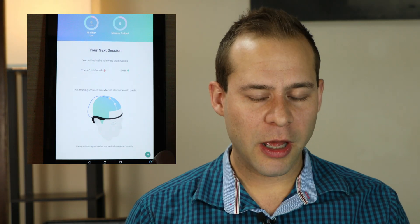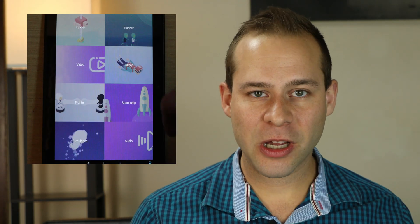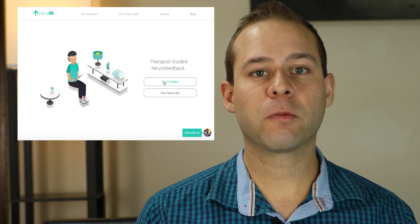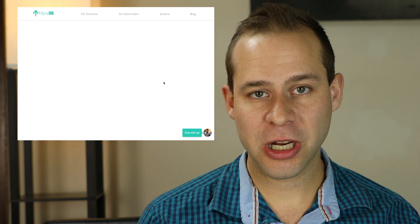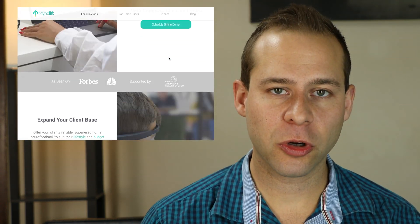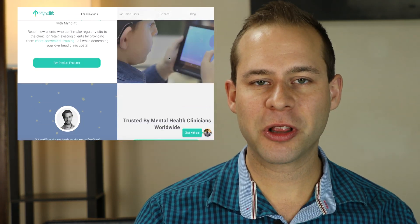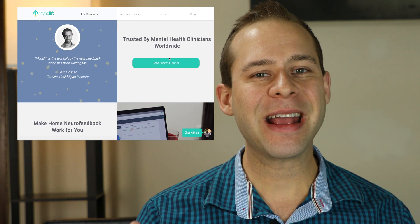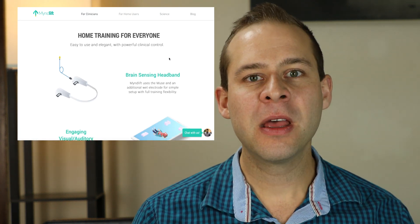If you guys haven't seen the MindLift video, you might want to watch that one as well. MindLift is a company that has sort of reverse engineered what Muse has done with neurofeedback. They've been working closely with the company that makes the Muse, called Interaxon, based in Toronto, Canada, to make it so that clinicians can pick specific brainwaves to work on with their clients.